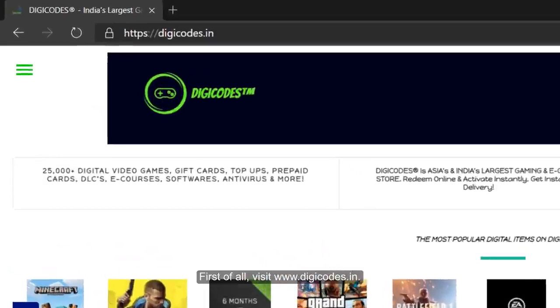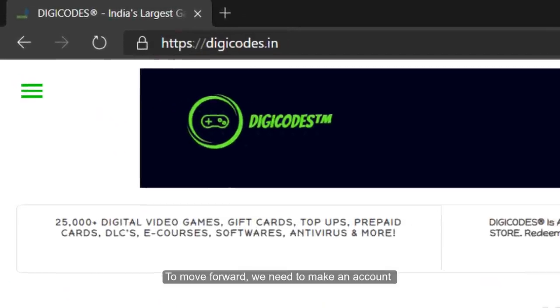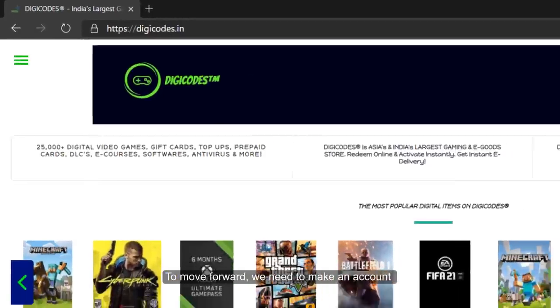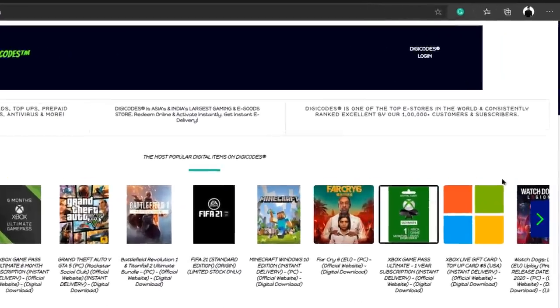First of all, visit www.digicodes.in. To move forward, we need to make an account, or you can create one while placing your order.